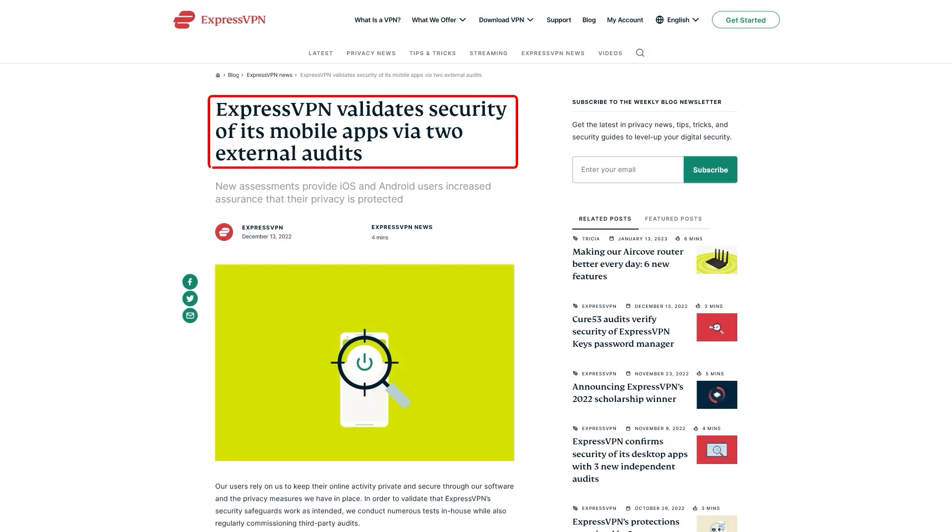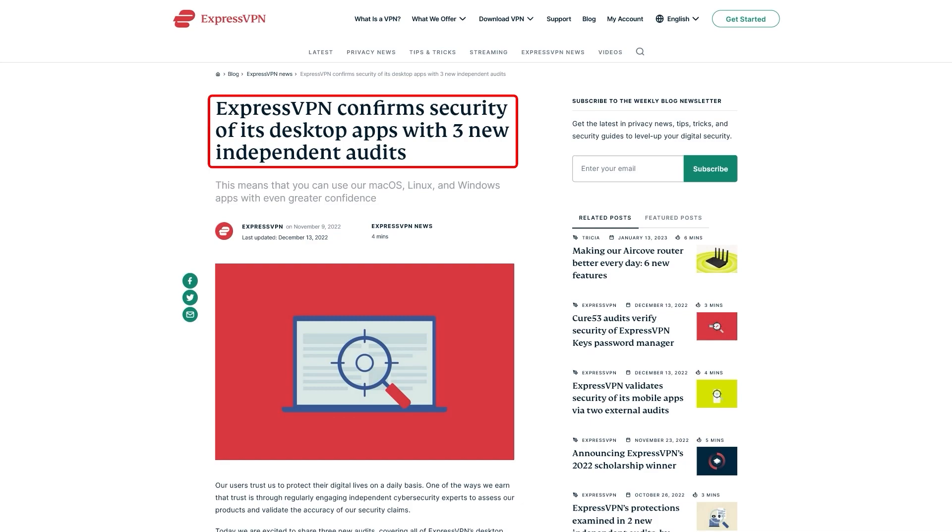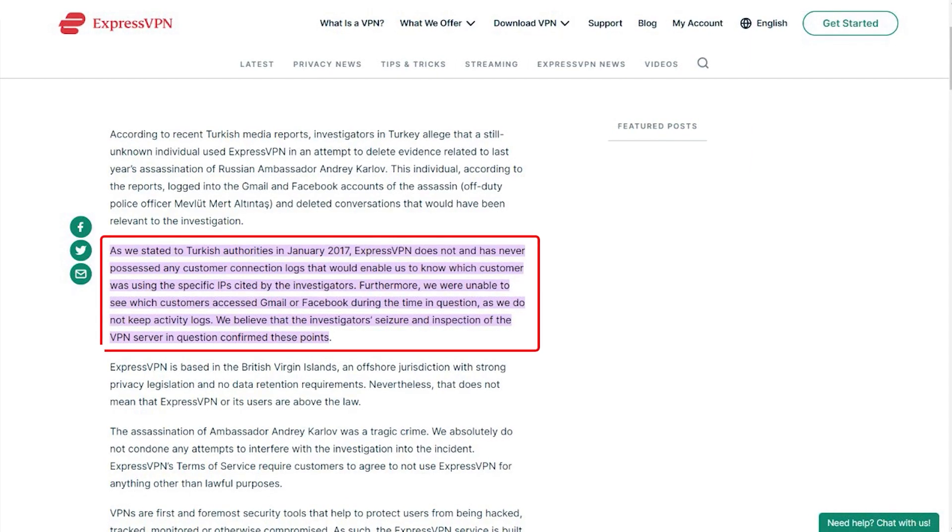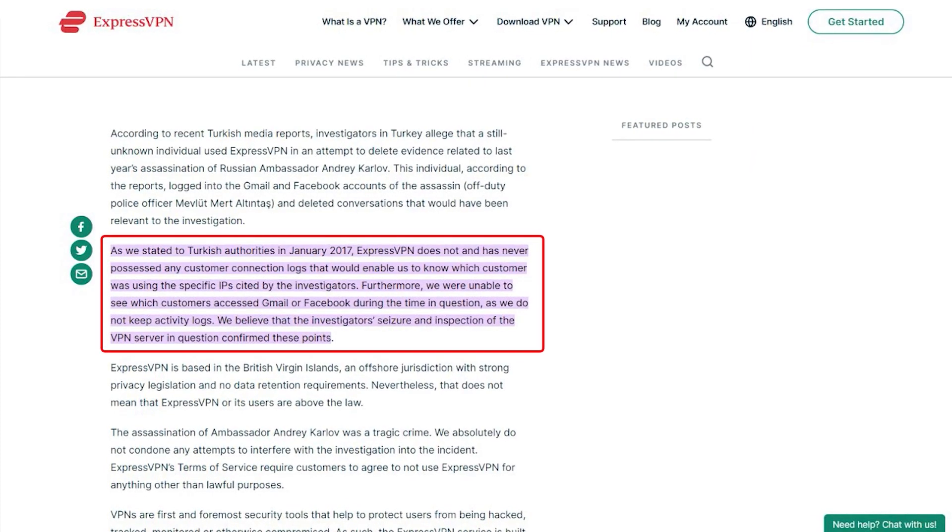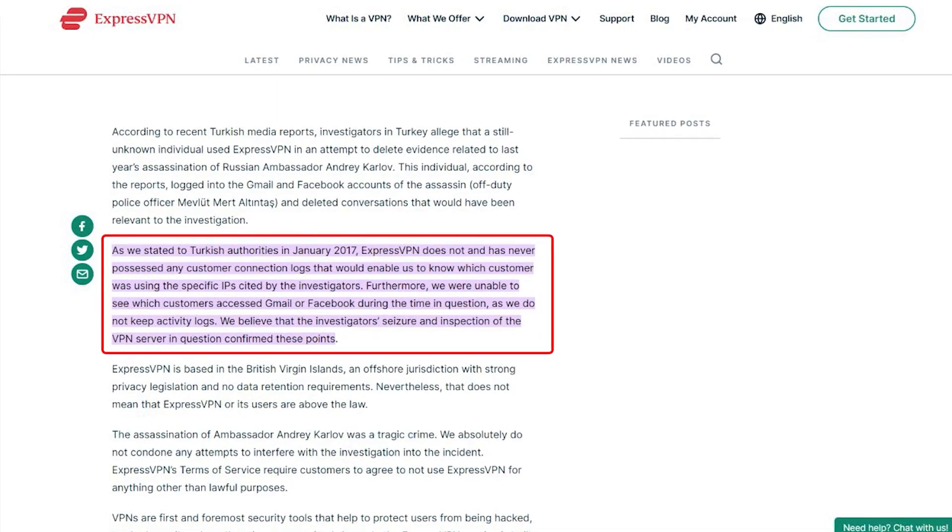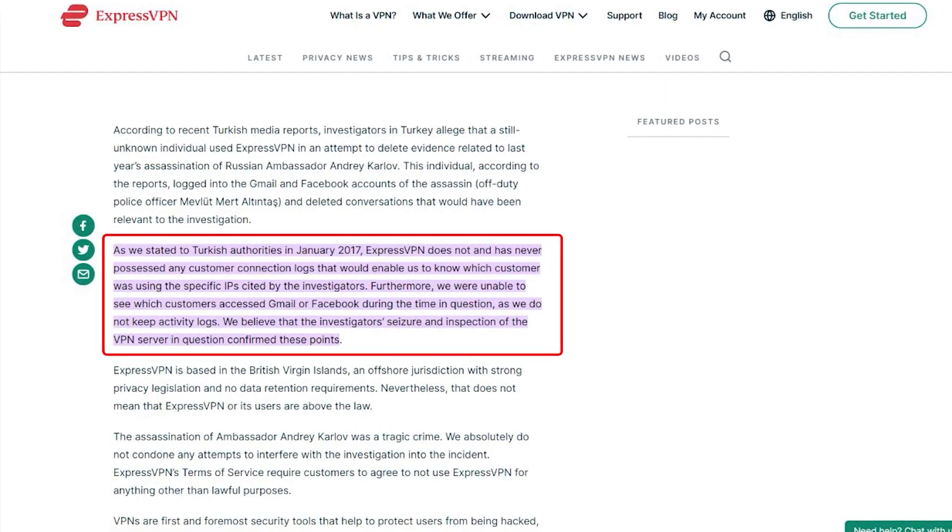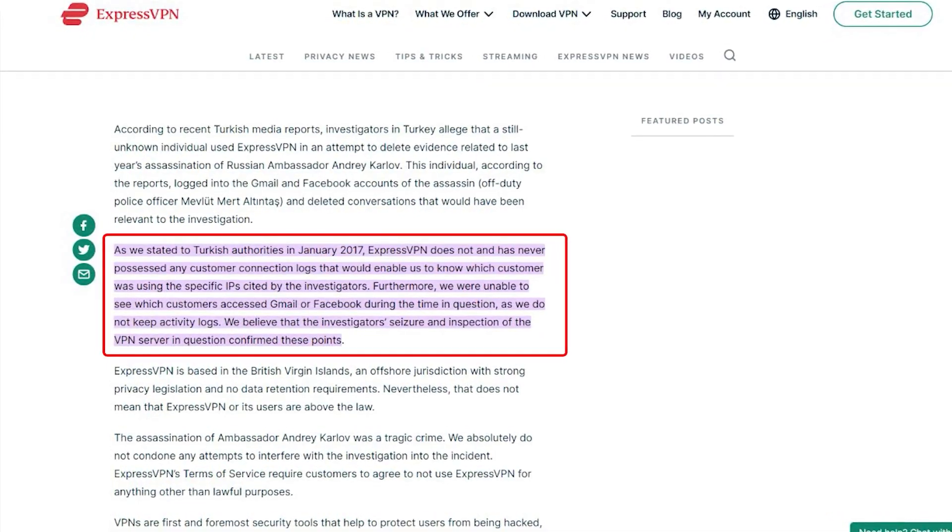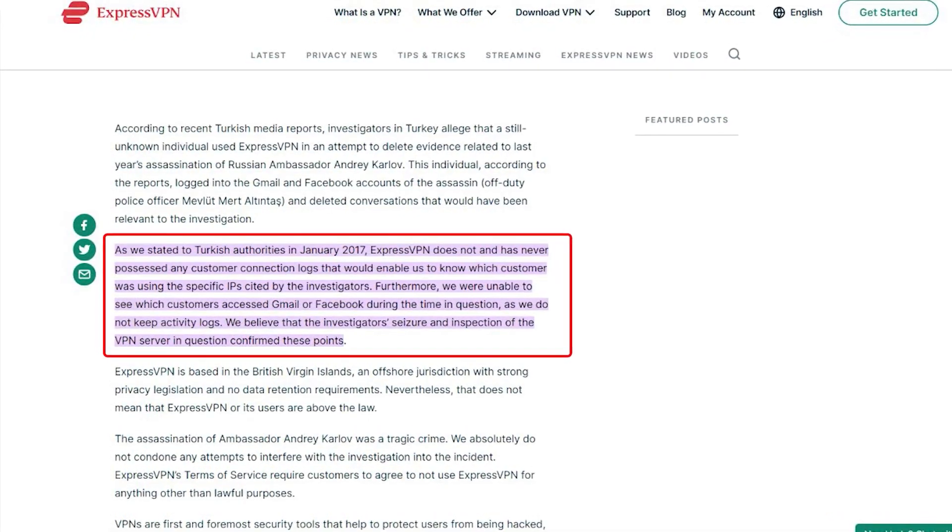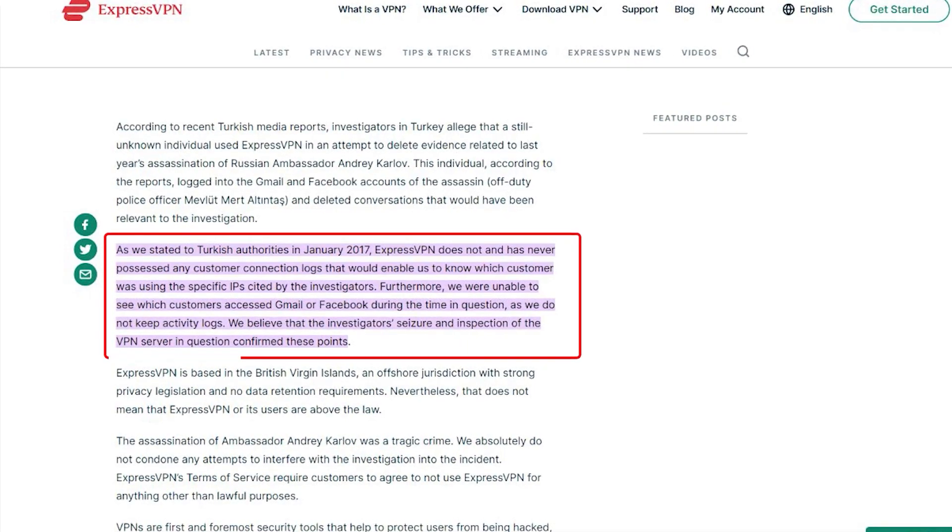In terms of reliability, ExpressVPN has proven its commitment to protecting user data several times by conducting many audits over the years on top of going through a real-life stress test where the Turkish government seized one of its servers in an ongoing investigation only to find nothing that could be linked to any specific user.